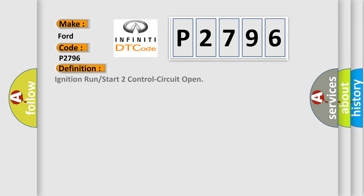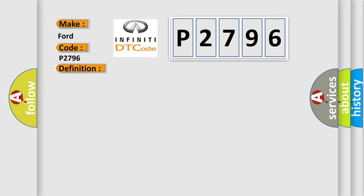The basic definition is: Ignition run or start to control circuit open. And now this is a short description of this DTC code.